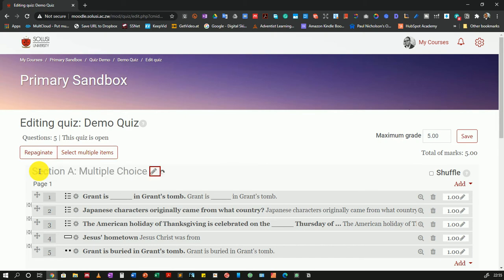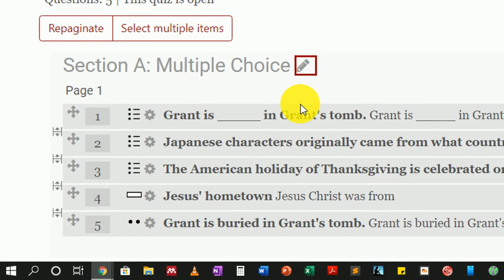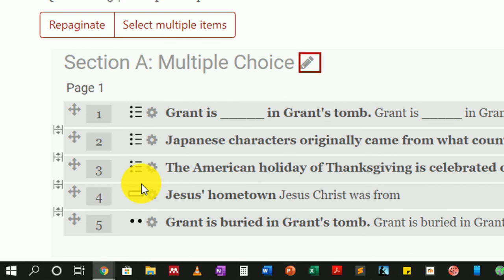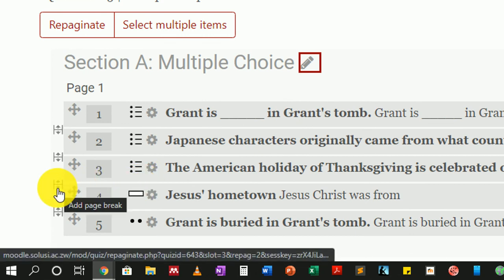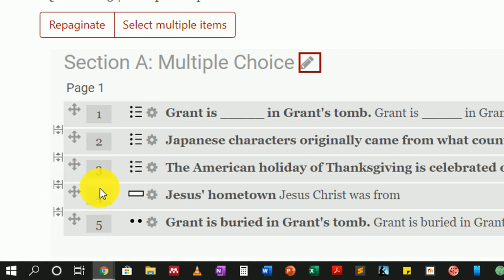In order to add another page, I'll click on this little icon that will add a page break. Notice I'm adding it just between number three and number four.